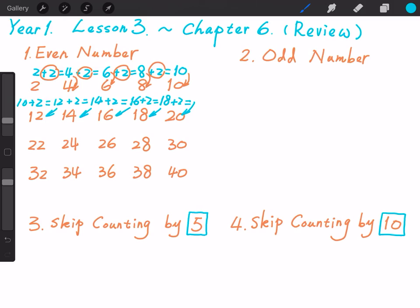That means in the future, even just by calculation, we can get whatever even numbers we want, and we do not need to count them one by one. For example, if you know an even number is 24, what would be the next even number? 24 plus 2 equals 26. 36 plus 2 equals 38.